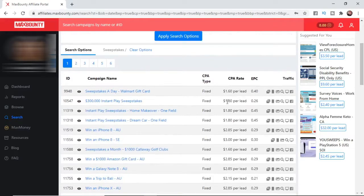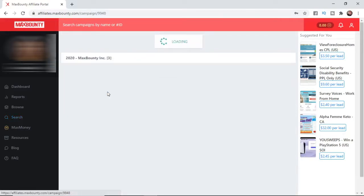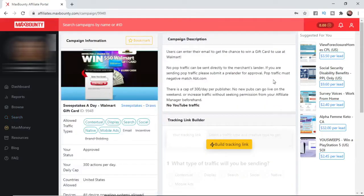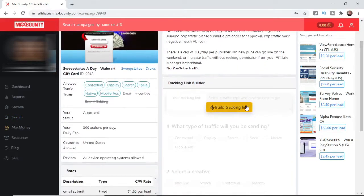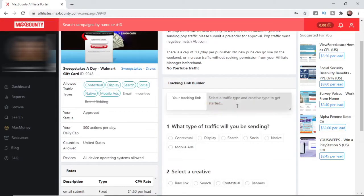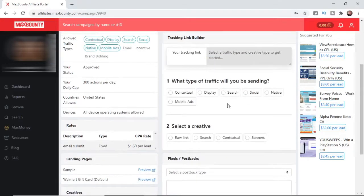For this example, I will get these Sweepstakes a Day - Walmart Gift Card. Go to that, and once you've clicked on your offer, what you need to do is come down to Build the Tracking Link. Then you will need to choose which type of traffic you'll be sending.